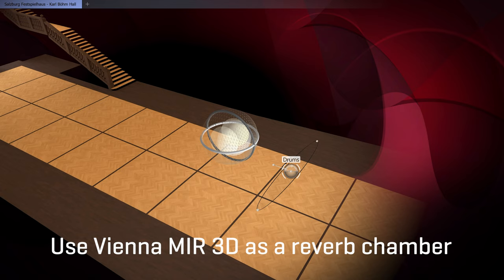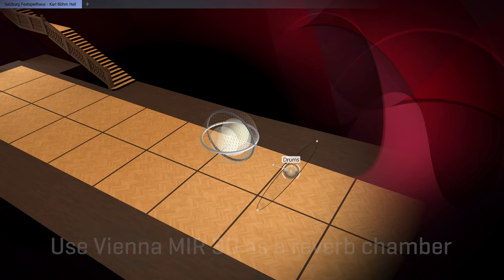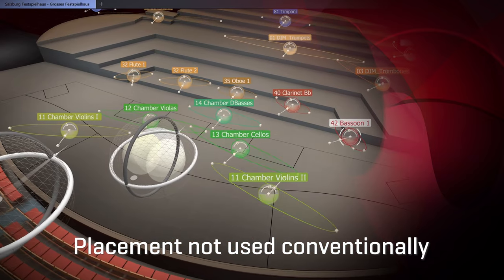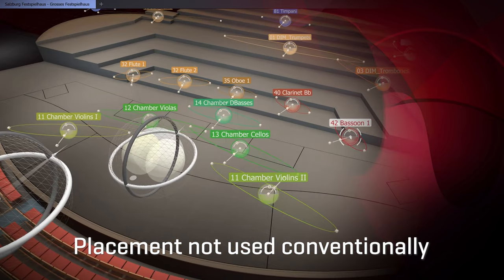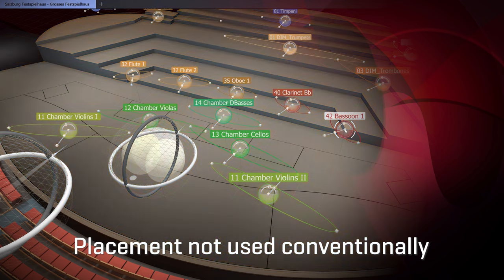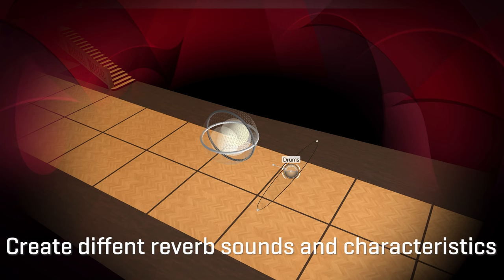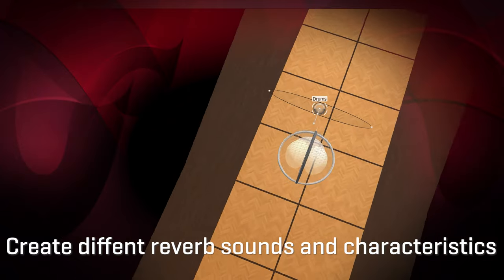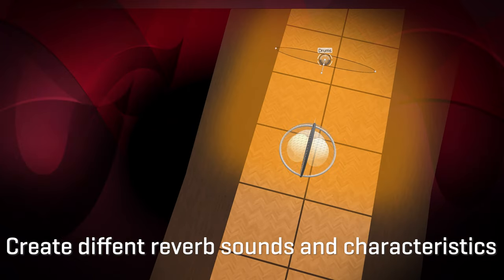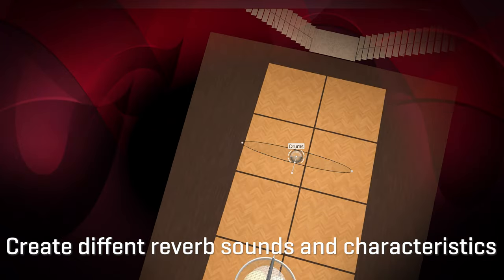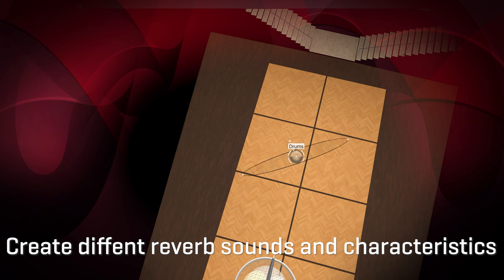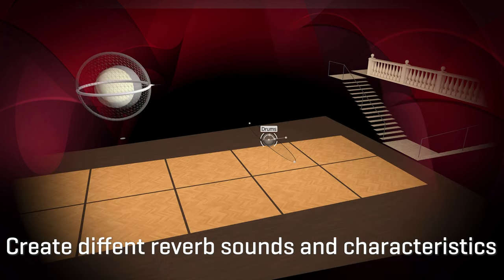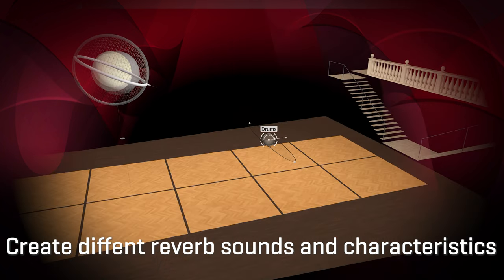Where placement, one of MIR's unique features, is not used in the conventional way to place instruments of the orchestra authentically on stage, but to create different reverb sounds and characteristics. We'll hear how changes such as position, direction of the sound source, as well as of the microphone will affect the sound of the reverb.